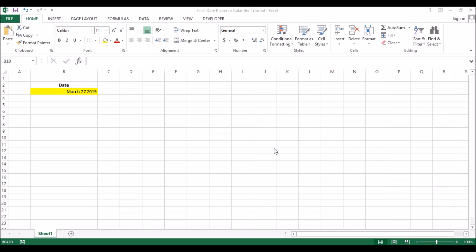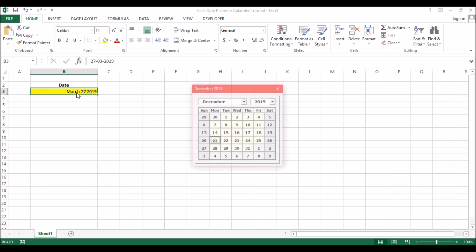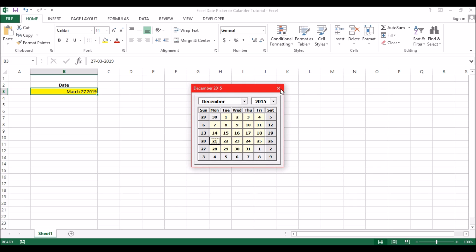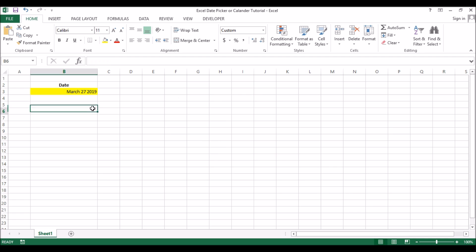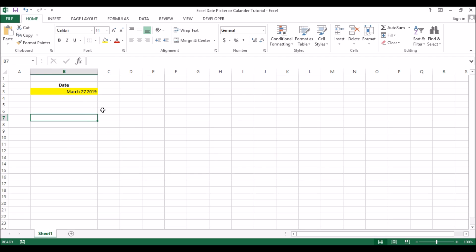Hello everyone, welcome to my channel. Today's video is about inserting a calendar into an Excel file. I've just clicked to show you what we're talking about, and then we'll go into how we can get the calendar into the Excel file. I've highlighted it so that it's visible.